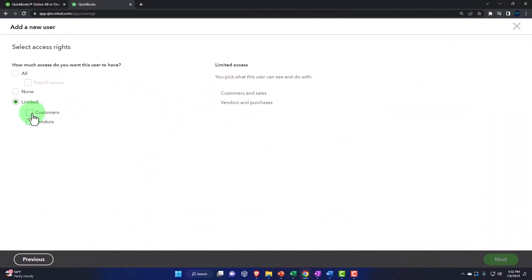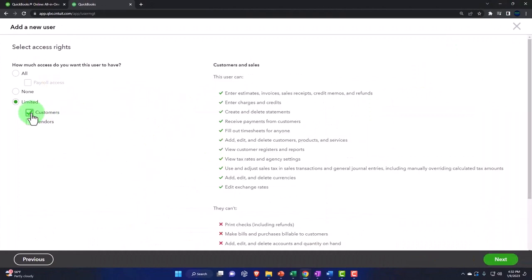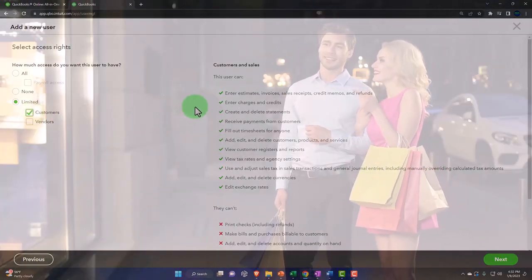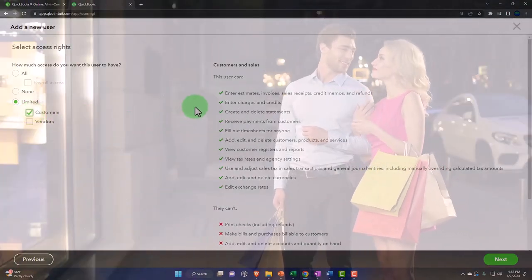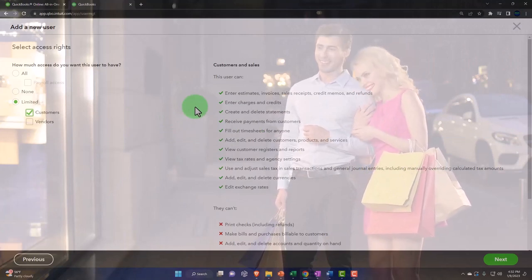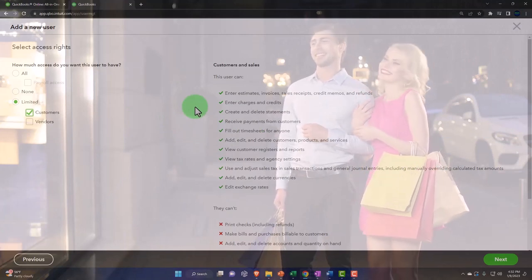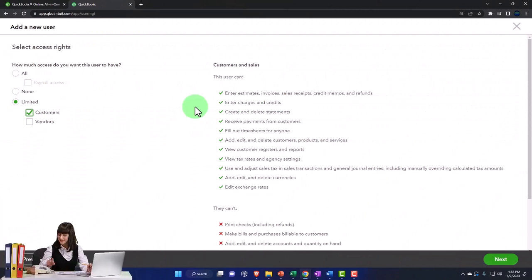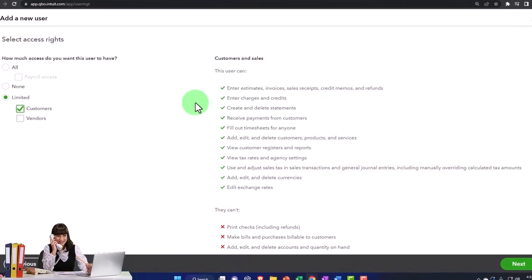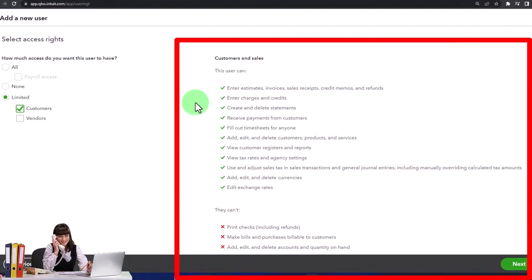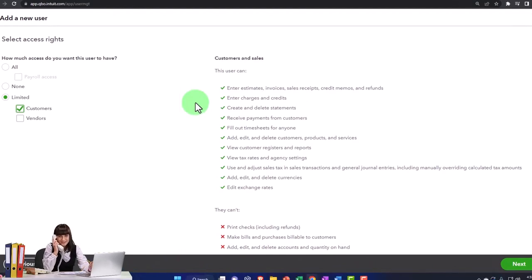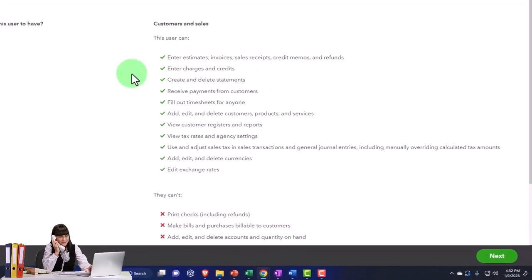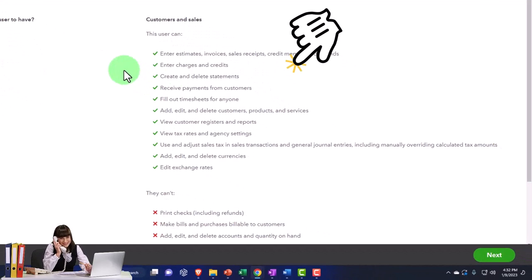So if you choose the customers, then this is what they have. This user can enter estimates, invoices, sales receipts, credit memos, and refunds. So those are typically the things, the forms in the customer cycle. Enter charges and credits, create and delete statements. So the statements are the things that are used to try to collect on the accounts receivable, which if you're in an accrual system is going to often be a large part of the job when you're working there.